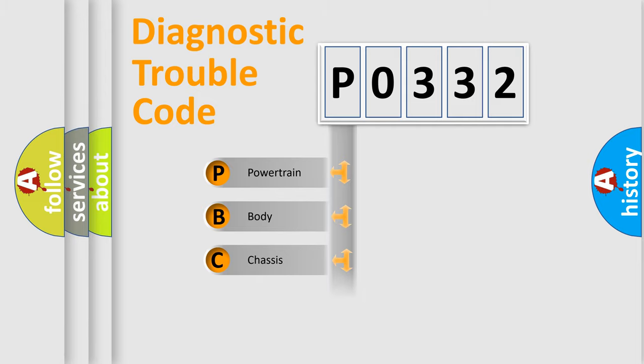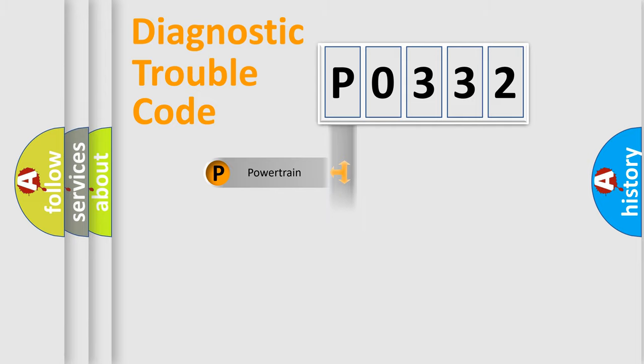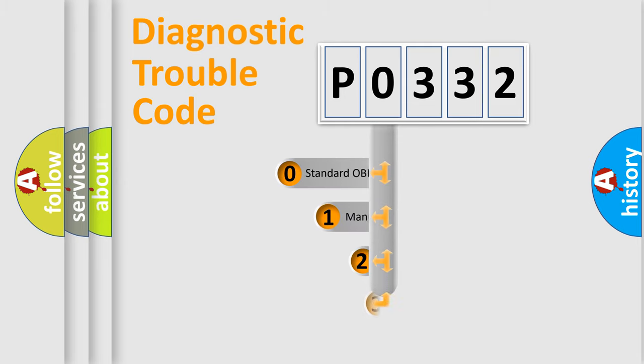Powertrain, Body, Chassis, Network. This distribution is defined in the first character code.